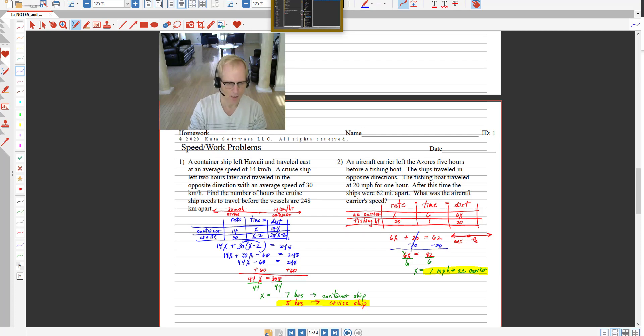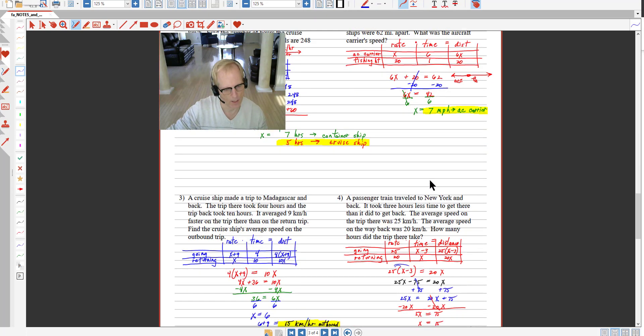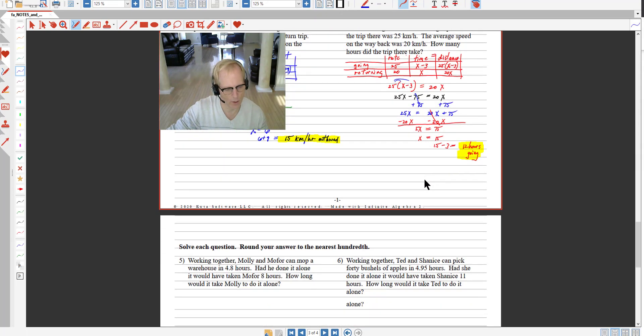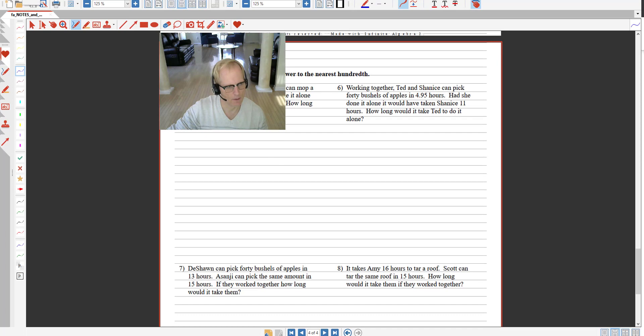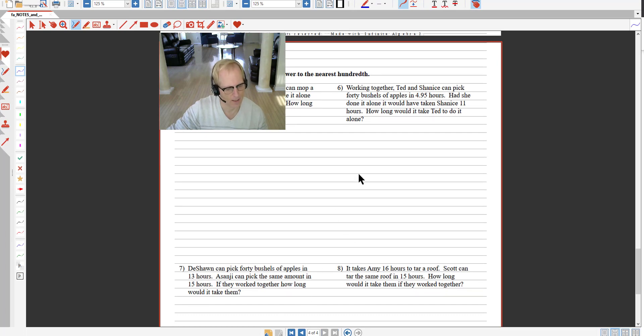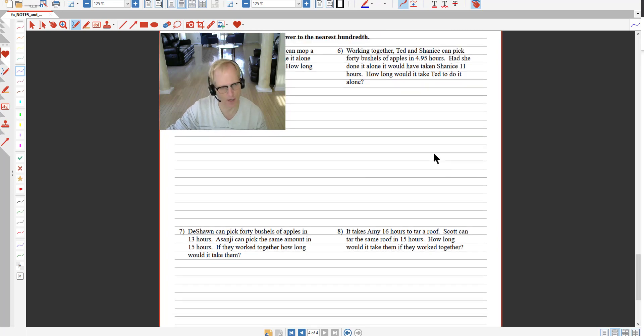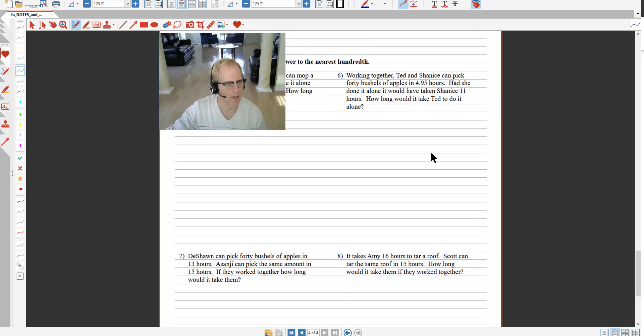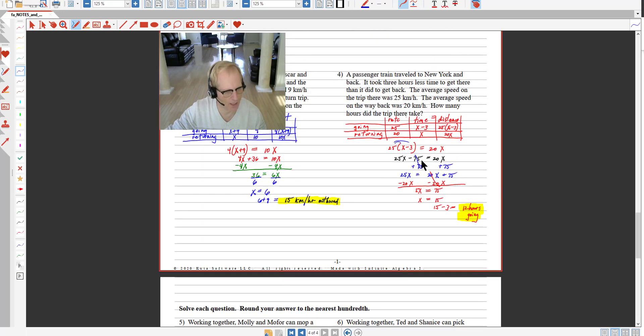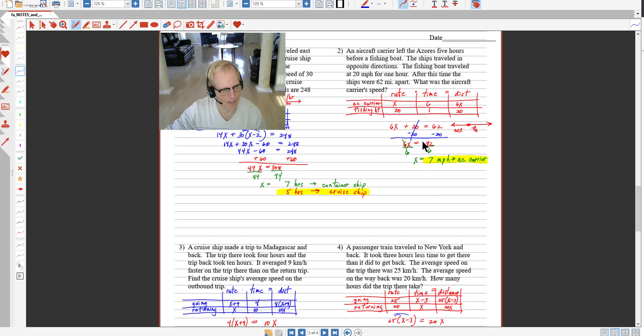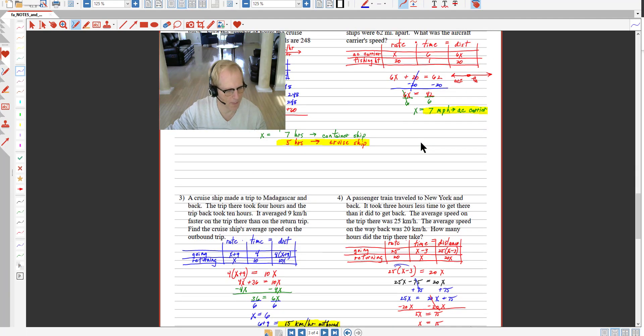The homework for tomorrow will be numbers 5 through 8 on page 4 of the PDF file that I'm posting. So the PDF file is the same one that I gave you last week that has the speed homework problems and the speed notes.